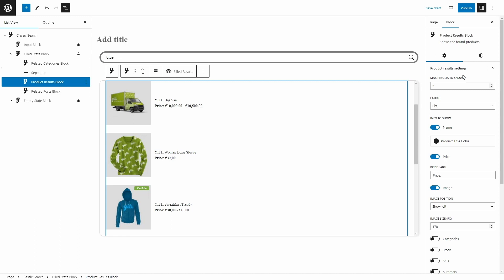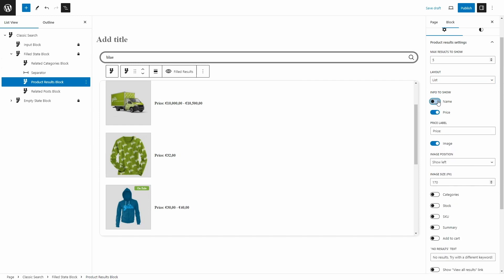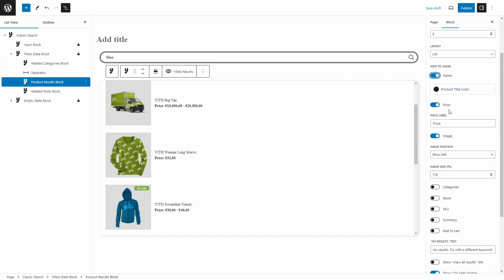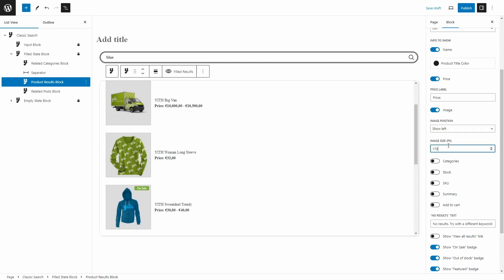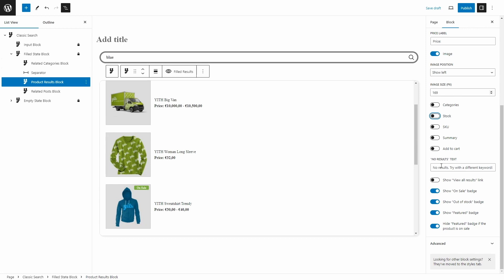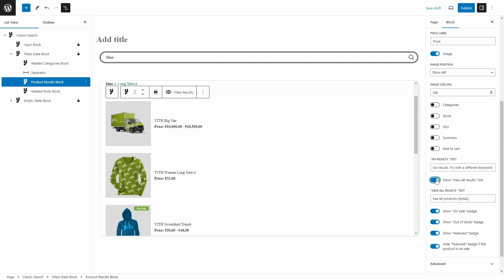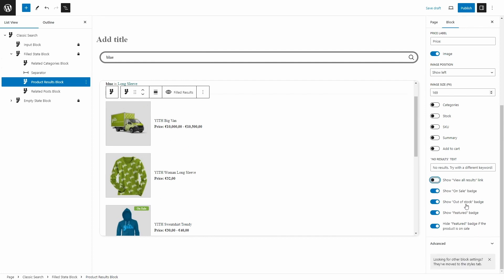I have a lot of customization options in the Product Results Block: the maximum results to show, the layout — grid or list — whether to show the name of the products, the product title color, whether to show the price, the label of the price, the image, the image position — left or right — the image size, whether to show the categories, the stock, the SKU, summary, or add to cart button, the text to show when there are no results, and whether to show the View All Results link. If I enable this and scroll down, we see 'see all products' showing the total number. We can choose to show the On Sale badge, Out of Stock badge, or Feature badge, and hide the Feature badge if the product is on sale. And here the Advanced section to add additional CSS classes.